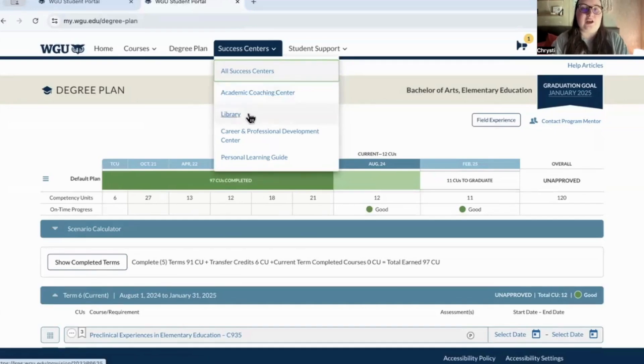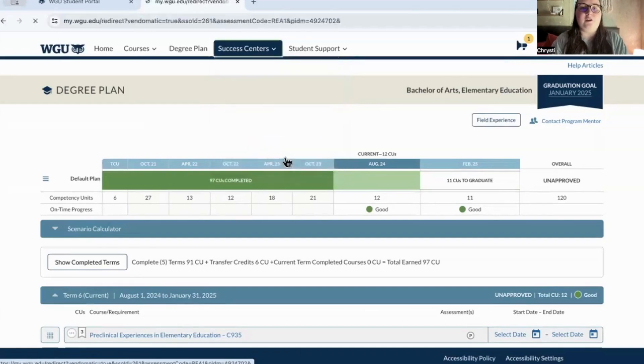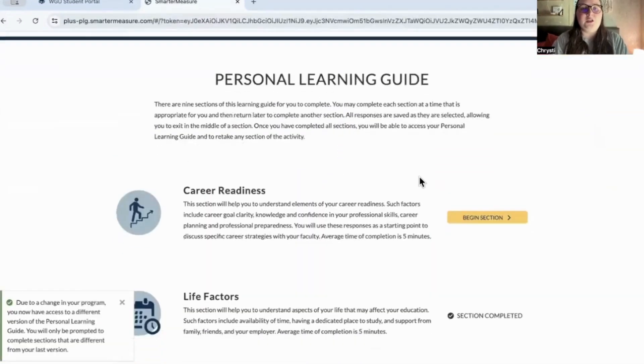You also have access to the library, the career and professional development center, and the personal learning guide — I've mentioned this in a few other videos. I'm going to click on it to show you what it looks like.